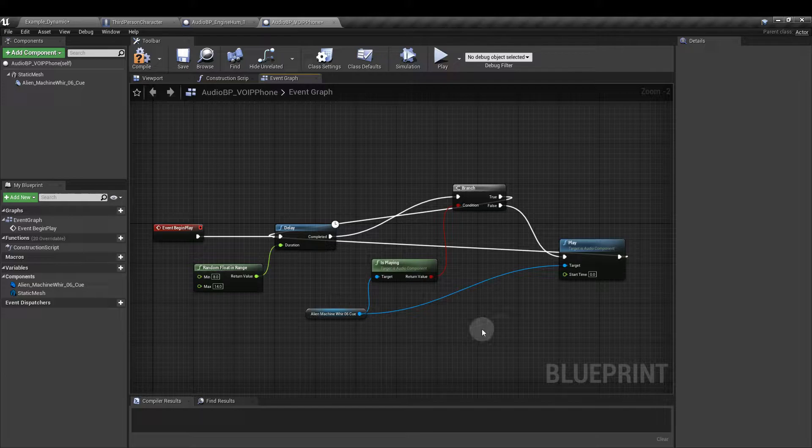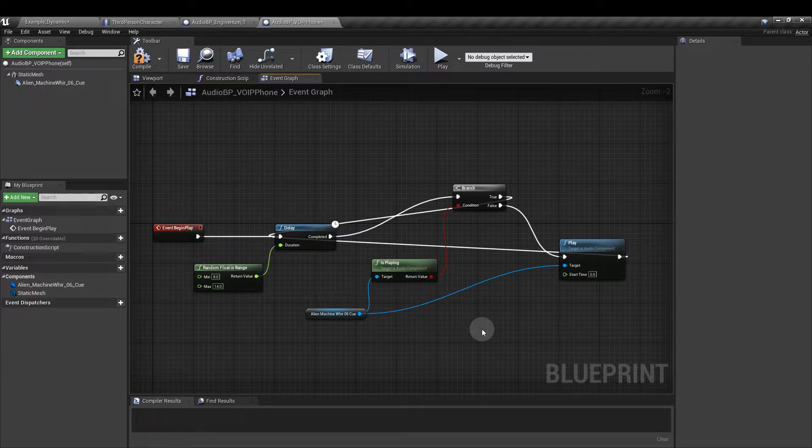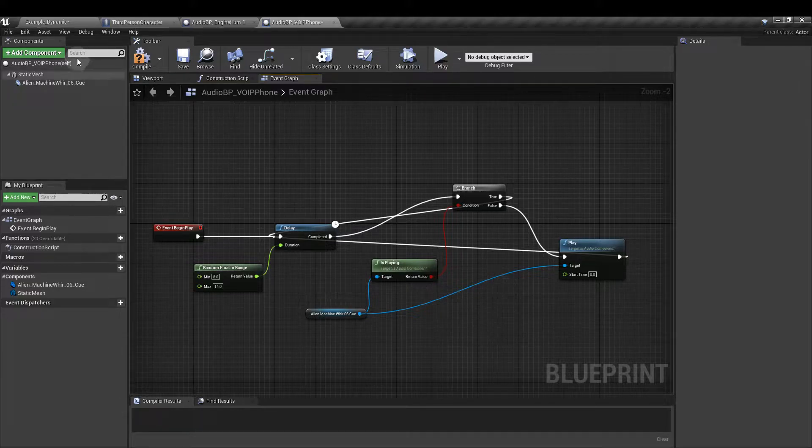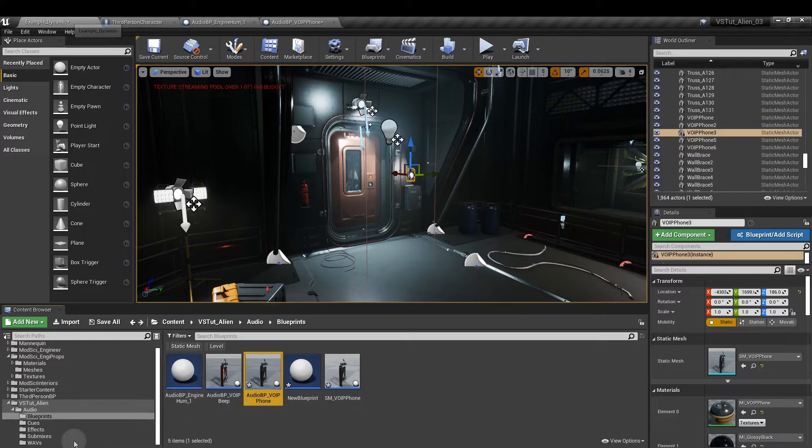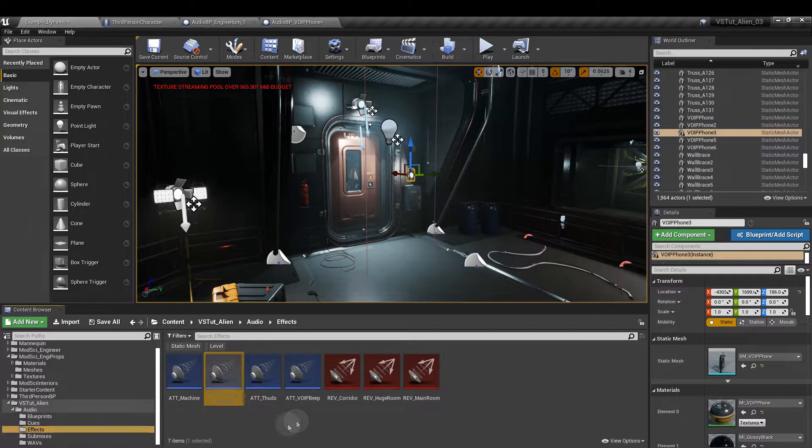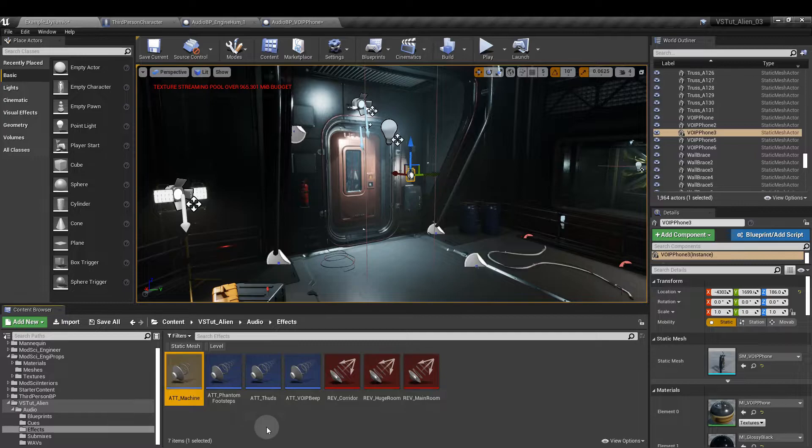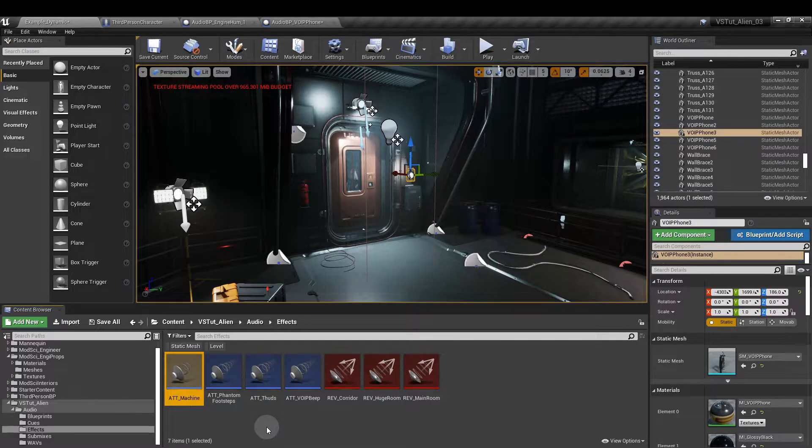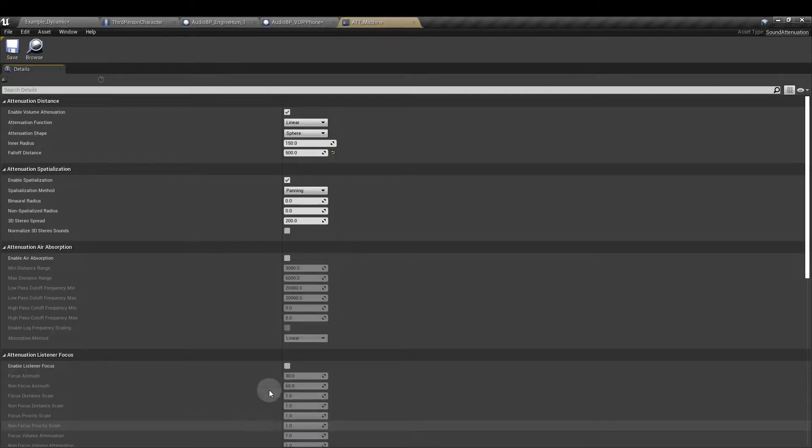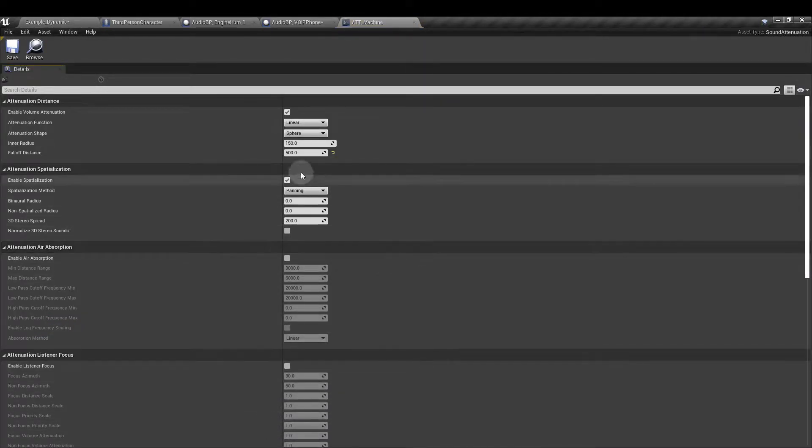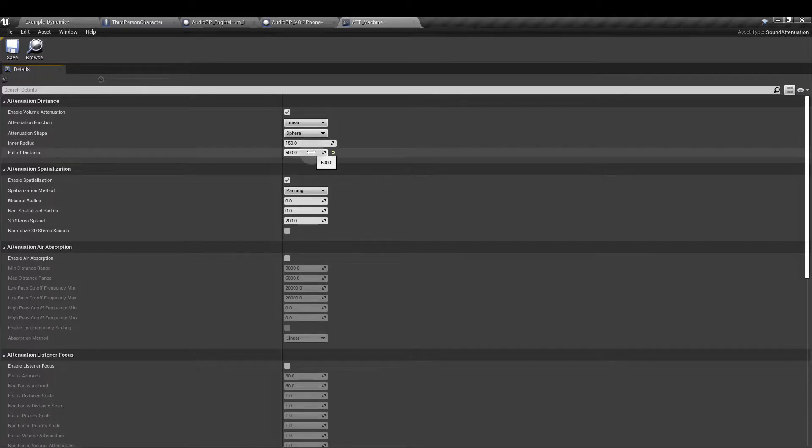Finally we need an attenuation setting for this sound cue as well. In the content browser we're going to go to the effects folder and we're just going to copy and paste one of these and rename it att machine. If I open that up I've set the inner radius to 150 and the falloff distance to 500.